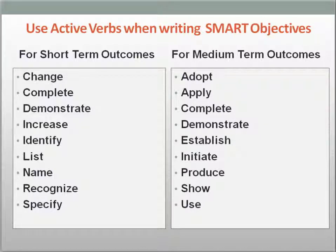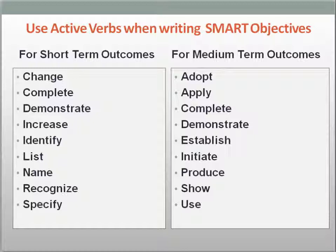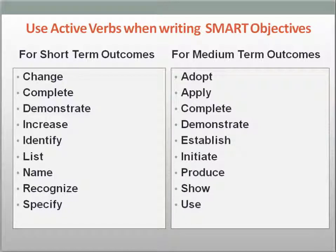Another tip in writing SMART objectives is to always use active verbs. There are many active verbs to choose from, but not all mesh well with our extension outreach methods. Consider our logic model framework for program planning — in our extension program planning and evaluation designs, we evaluate the effectiveness of programs by measuring changes in participant learning and participant actions. For short-term outcomes, you might use active verbs like: change, complete, demonstrate, increase, identify, list, name, recognize, and specify. For medium-term outcomes, you could use: adopt, apply, complete, demonstrate, establish, initiate, produce, show, and use.